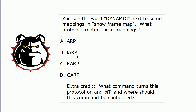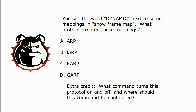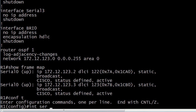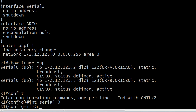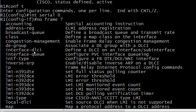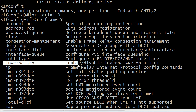IARP — Inverse ARP — is the protocol that creates dynamic mappings. You need to know a couple of other things about that. Inverse ARP is running by default on an interface with Frame Relay enabled. What you usually want to do is turn it off before you even open the interface, because that will prevent any inadvertent dynamic mappings from being created that you didn't want. You do that at the interface level — simply 'no frame-relay inverse-arp' right here in the middle.